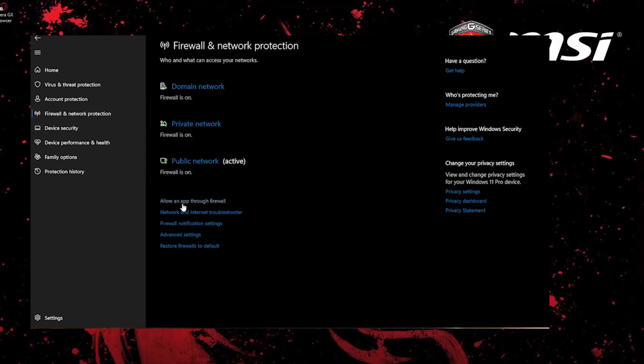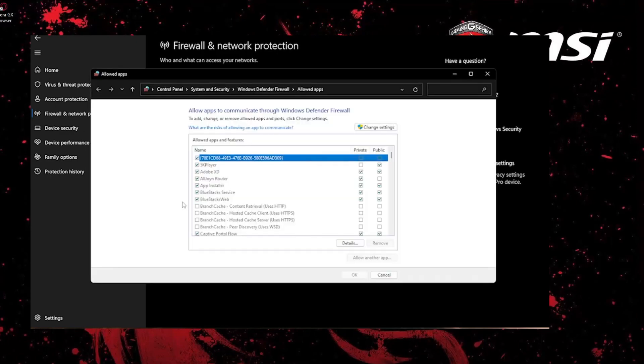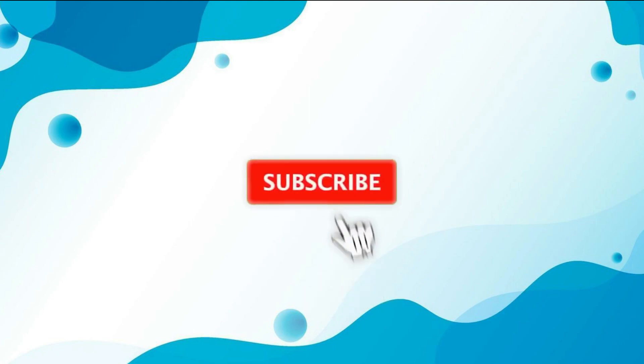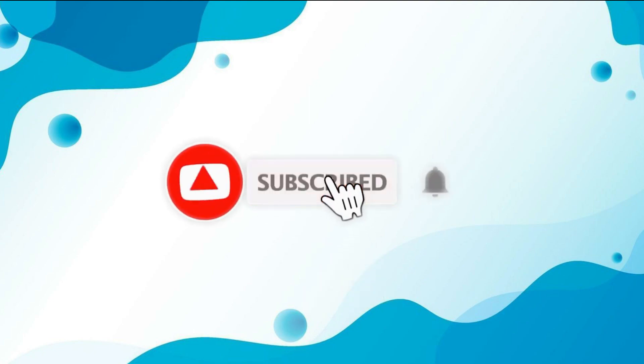If you have any questions, leave them in the comments below. Thanks for watching, and I'll see you in the next one.